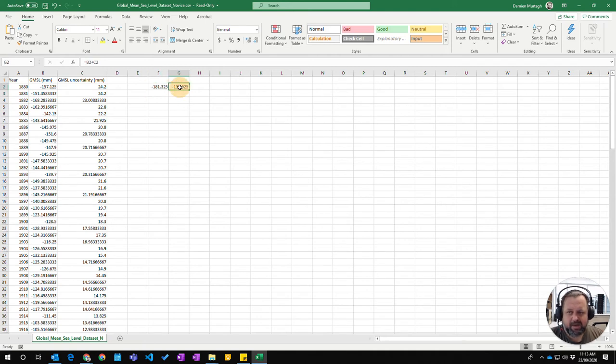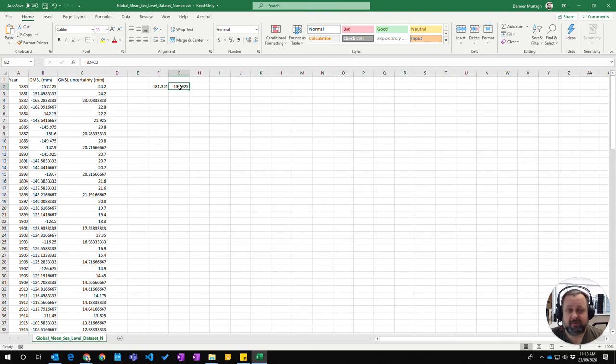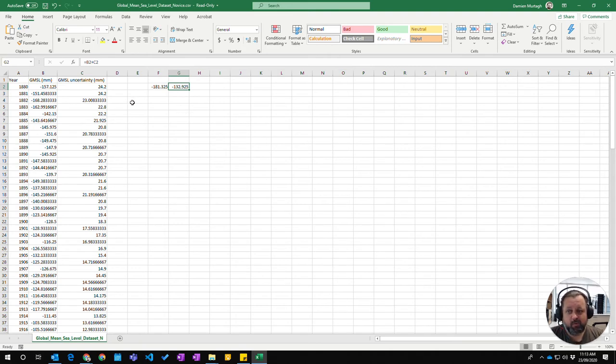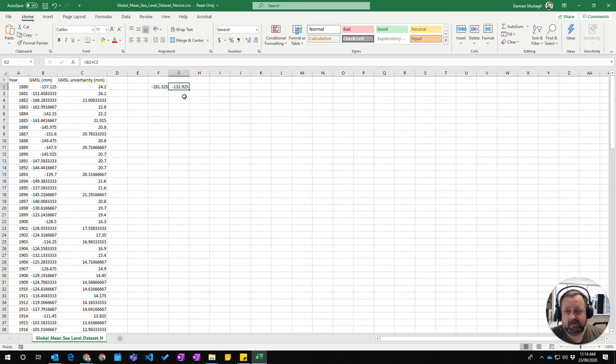So anywhere that you have a number in a formula can actually be represented by a cell reference. And that way you can reference a whole lot of different values.